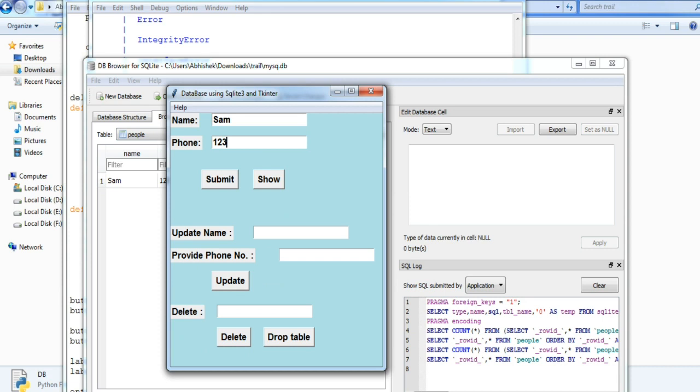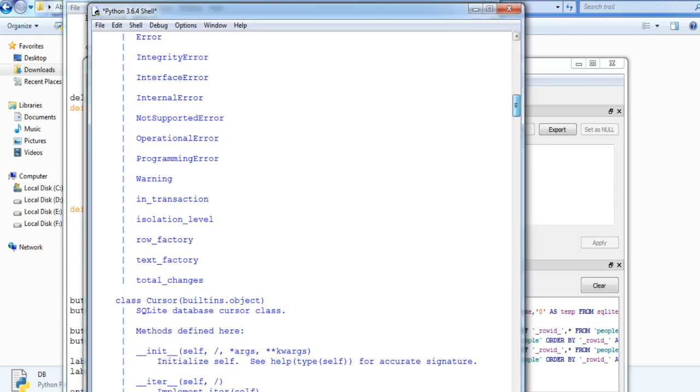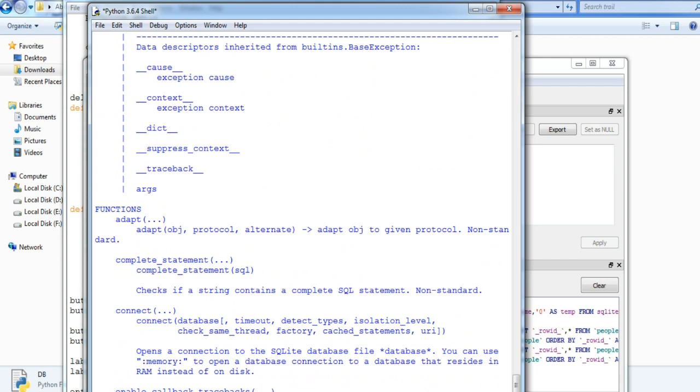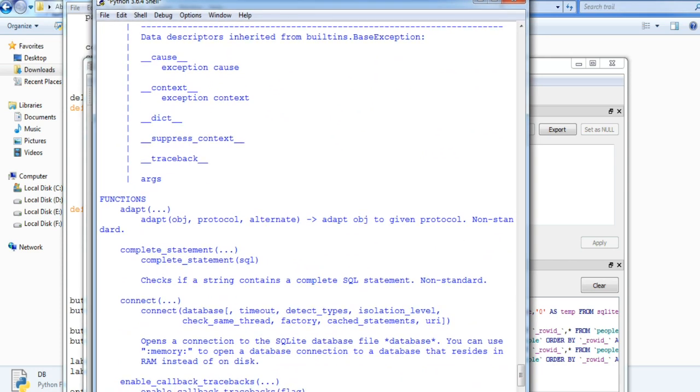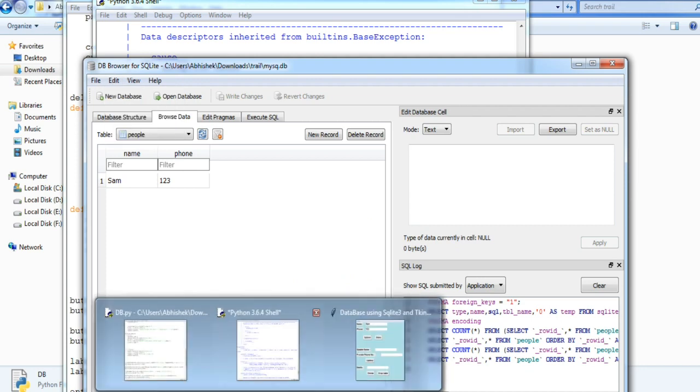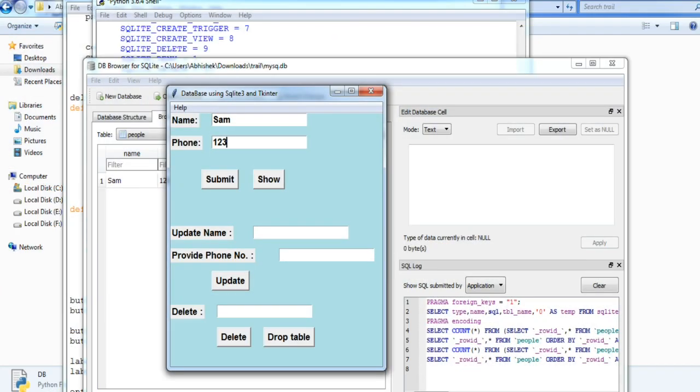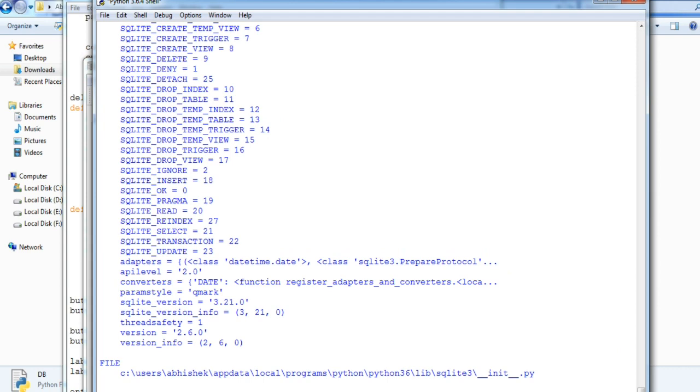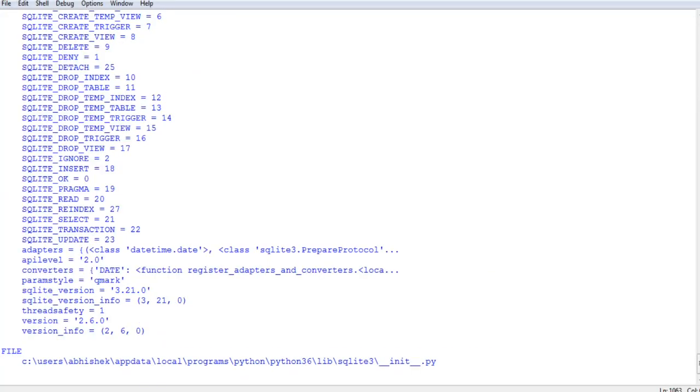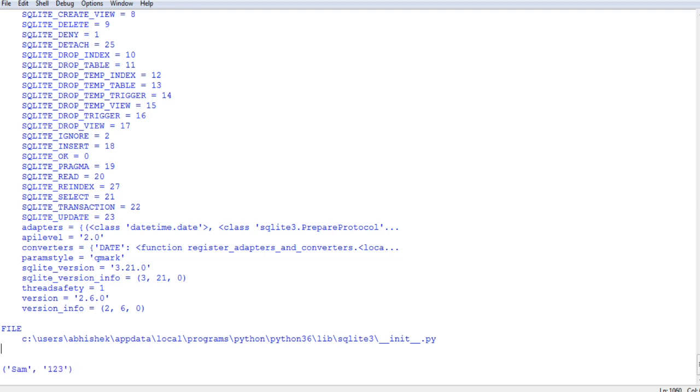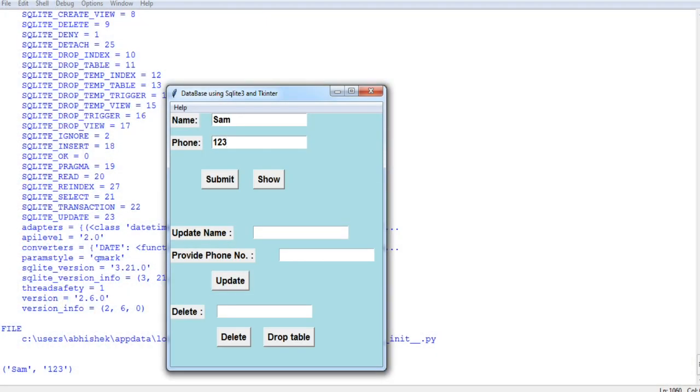It is a bit messy right now, so just pardon me for that. And if you want to see something, I will just stretch this up. So you can see by pressing the show button, I am basically displaying the content of the table. That's it, nothing much about it.